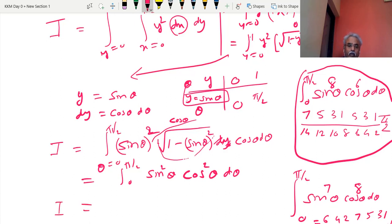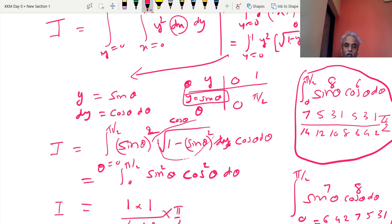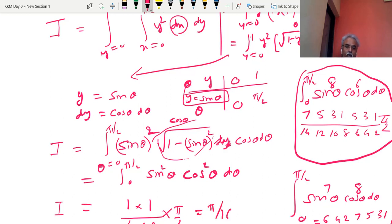Here we come to the final answer. Both powers are 2 (even): make 2 into 1, that's all. 2 + 2 = 4, into π/2. So naturally π/16 is the answer. π/16 is the answer.